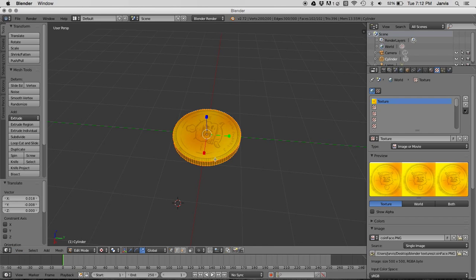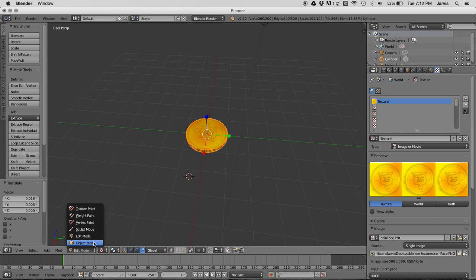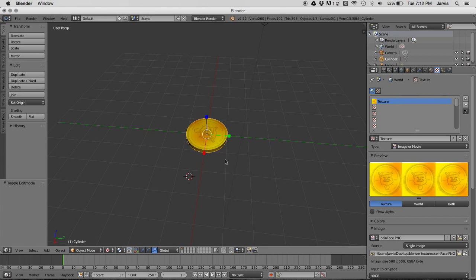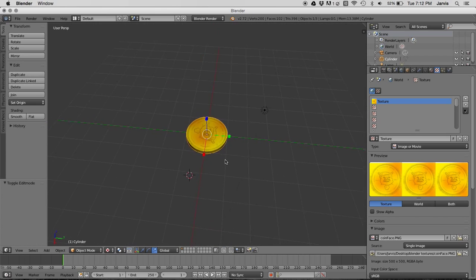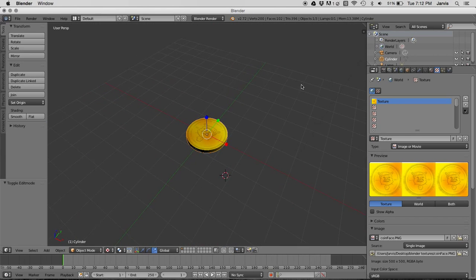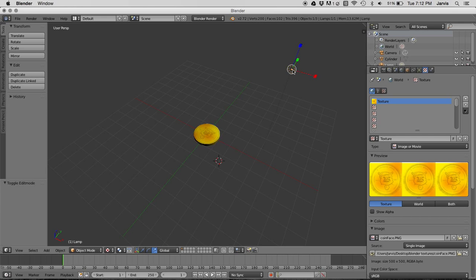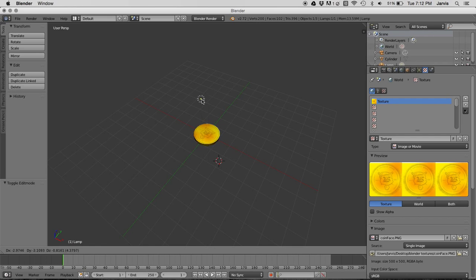You can switch that to object mode to see it a little bit more clearly. Go up, grab your lamp, right click on that, hit G, and move it around, and you can see how the lighting affects your object.